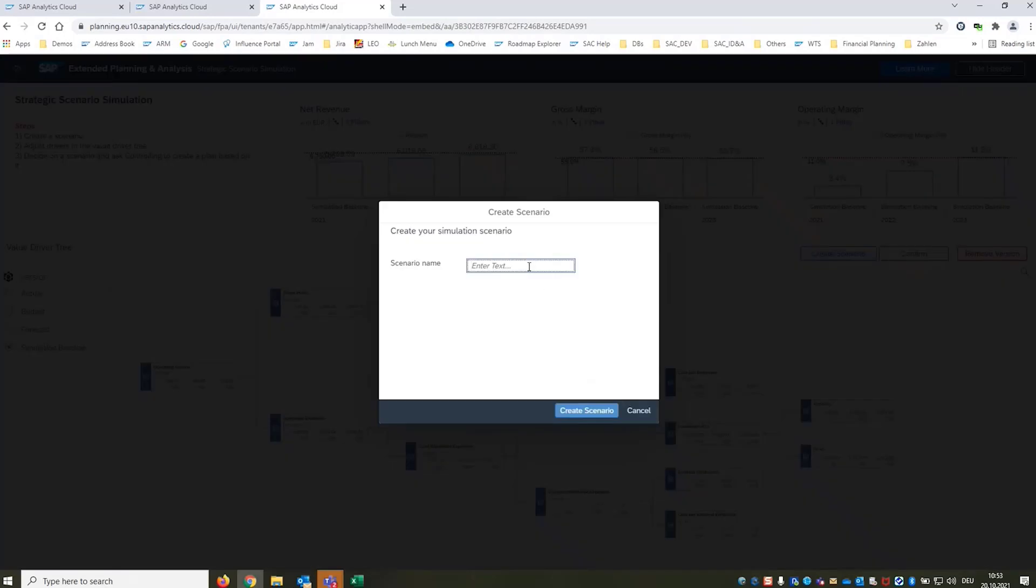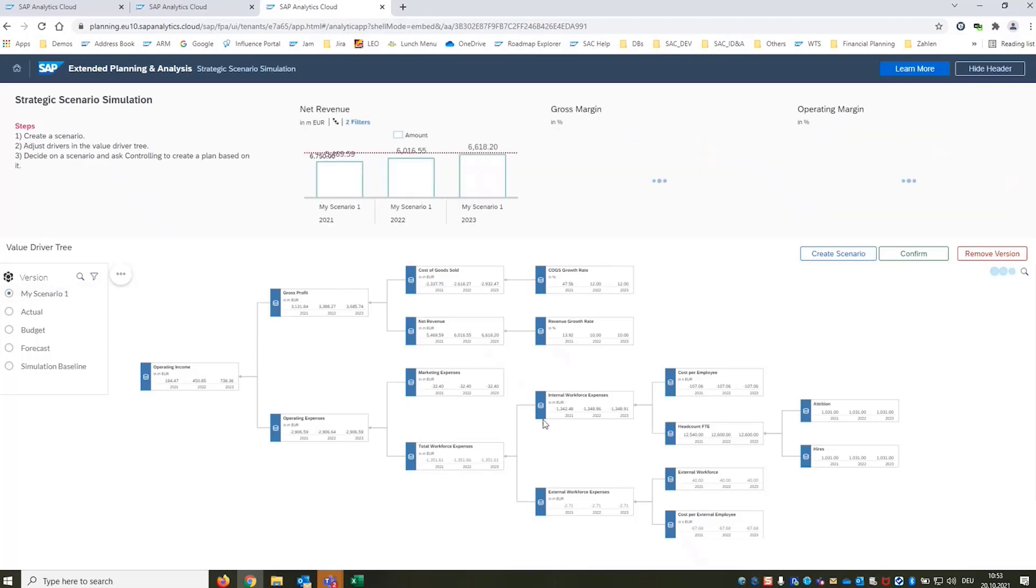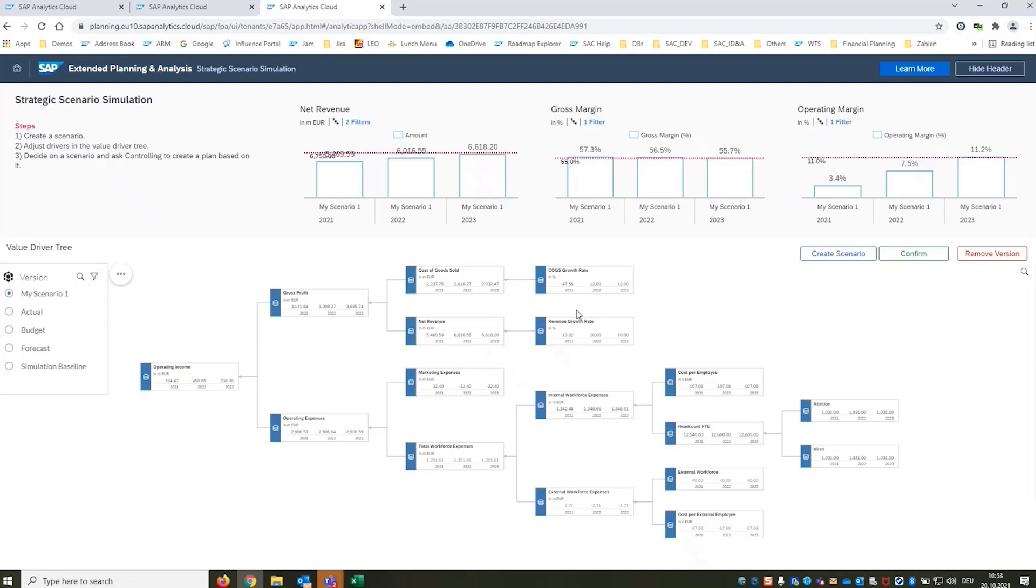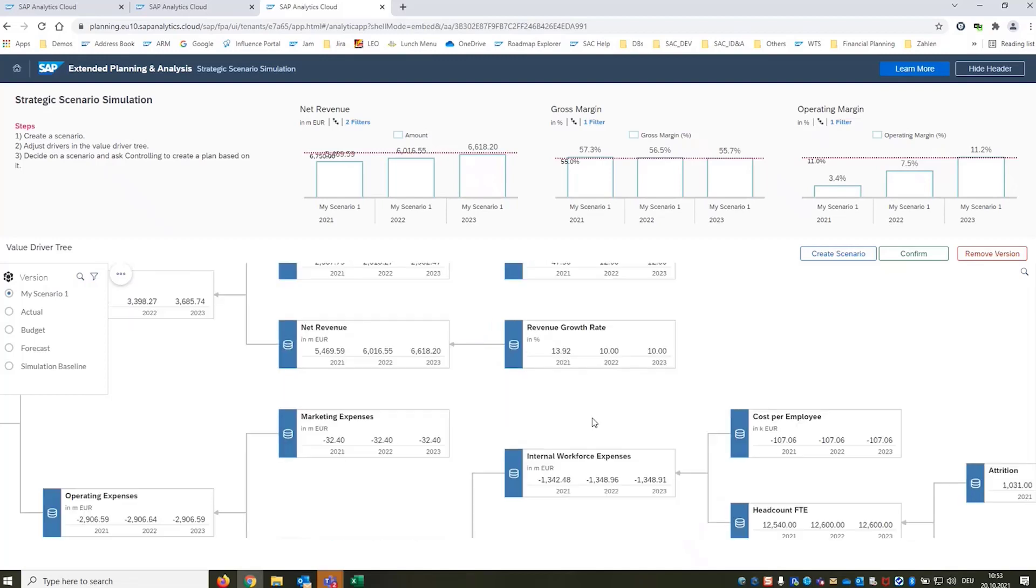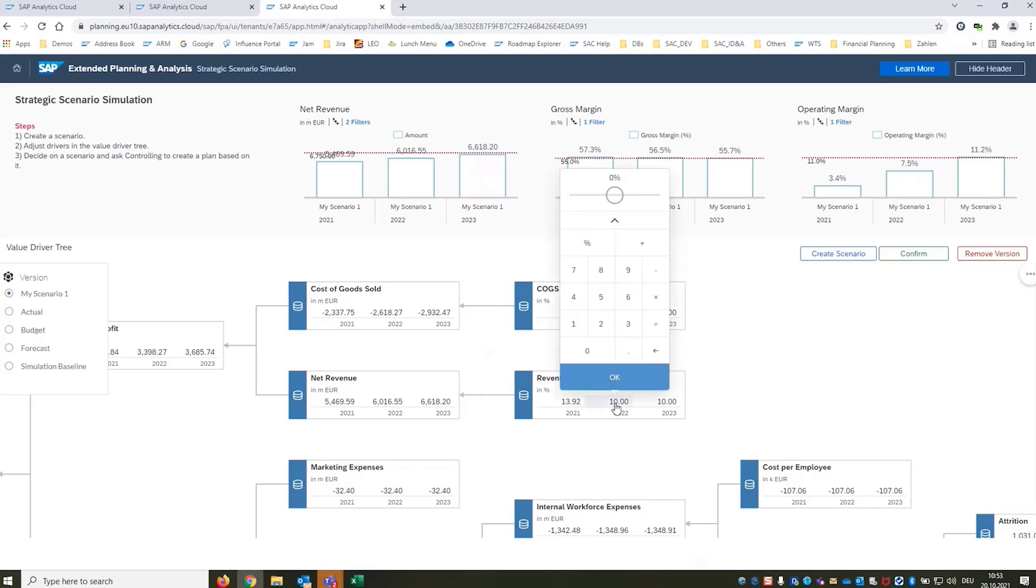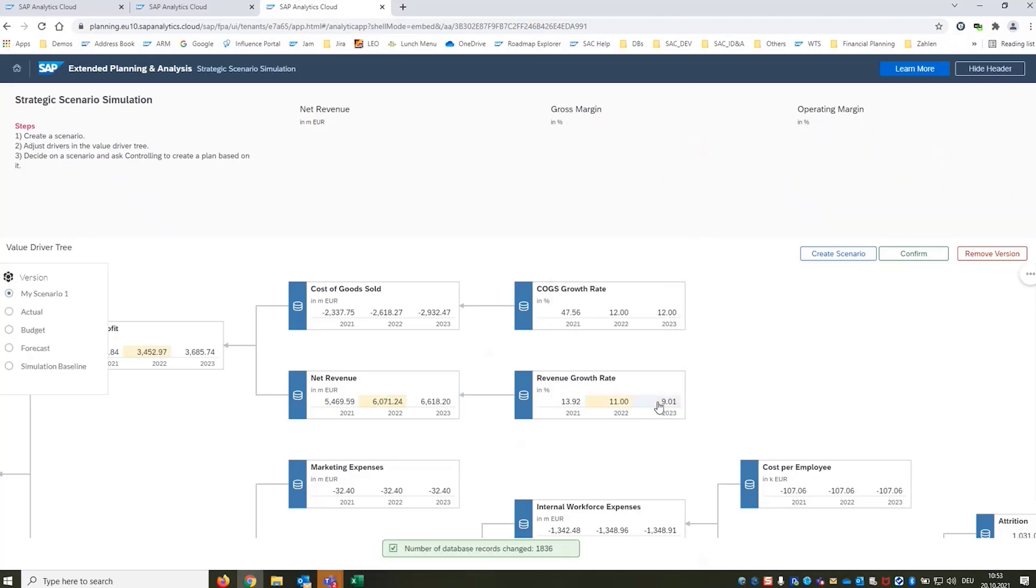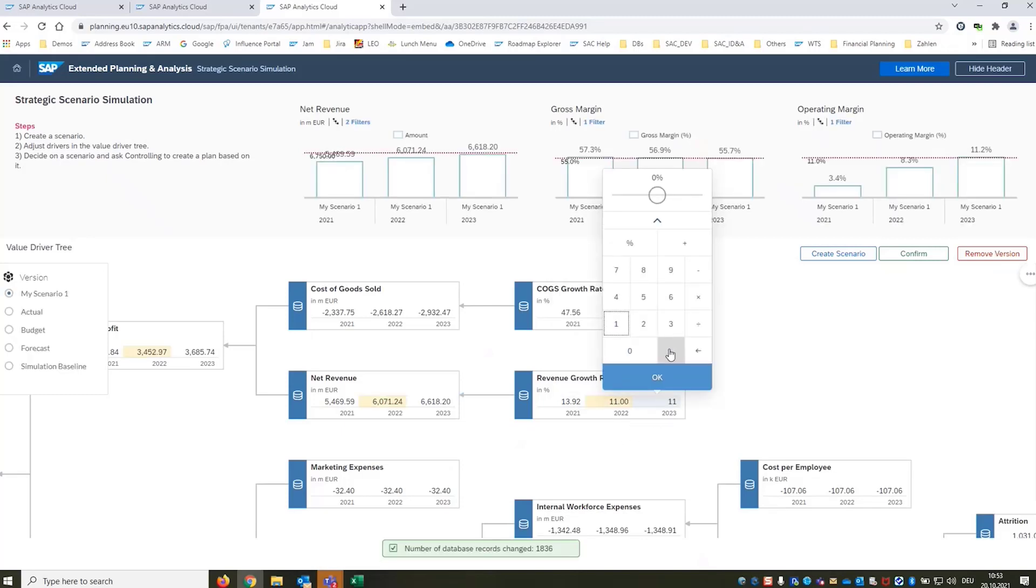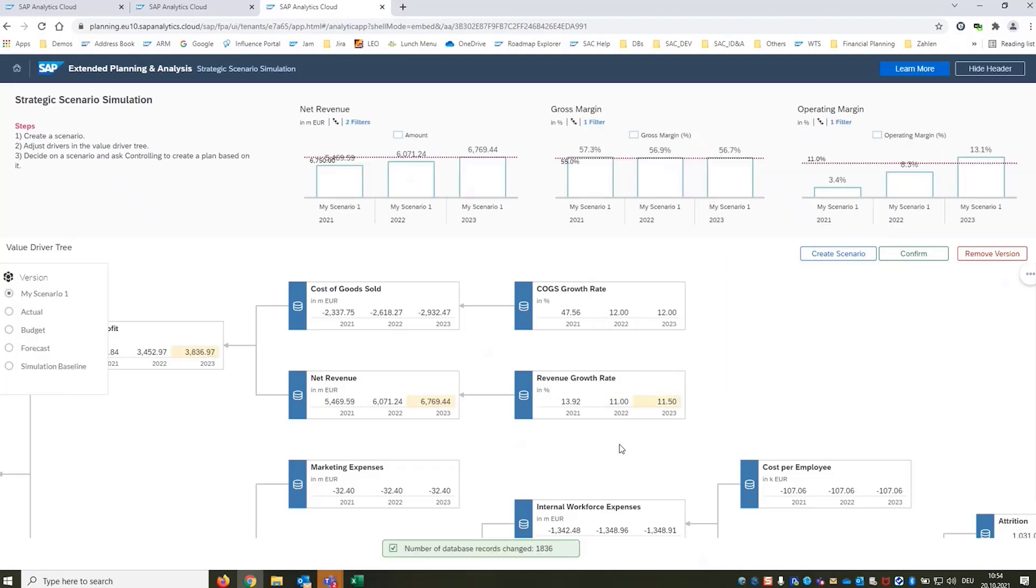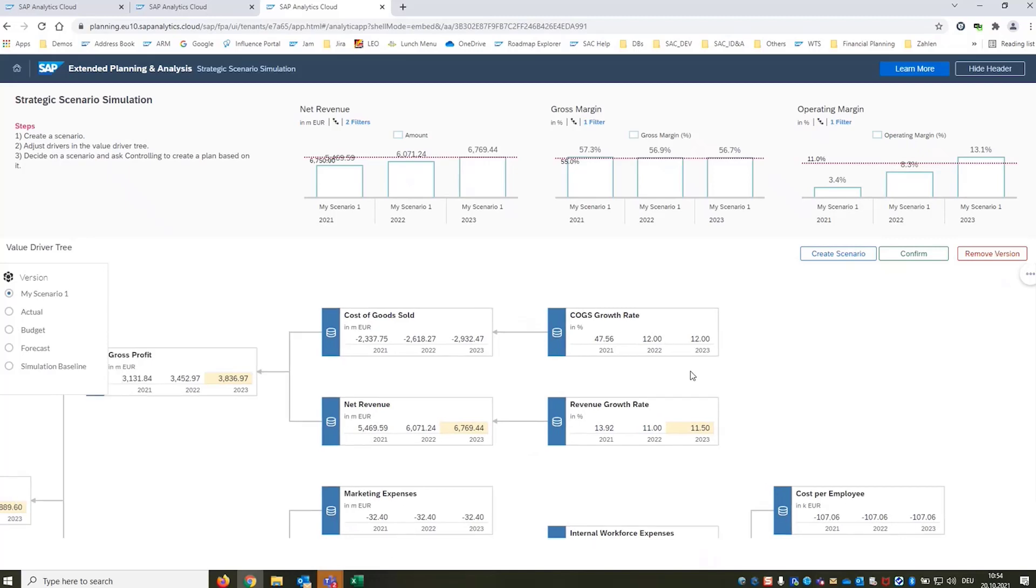That's the cool thing about SAP Analytics Cloud and analytics applications so you can really guide your user through planning workflows that can be more complex but it's a simple and easy to use intuitive experience. So we have created a copy based on the simulation baseline called it my scenario one and now we can start playing with the different parameters. For example colleagues in Controlling expect 10% growth in the years 2022-2023. We say we can outperform this even so we increase to 11%. You see as we do so on the fly all the different charts etc are updating in real time.